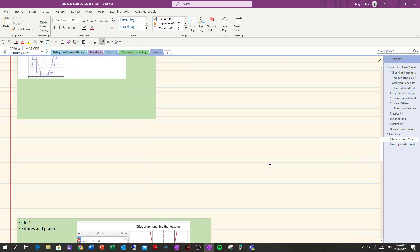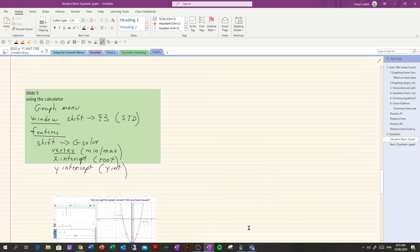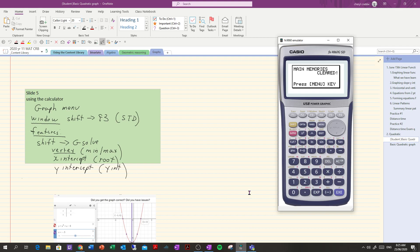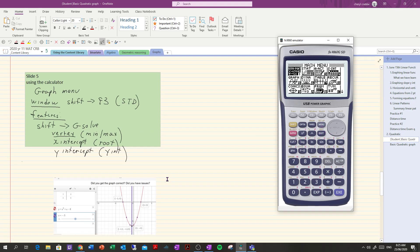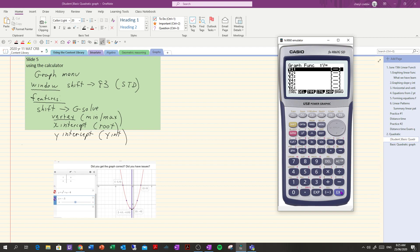Alright, so we've got some writing that we did the other day on how to use the Casio. So let's just have a brief run through. If we want to be able to graph an equation and get some of the features from that equation, the first place that we want to go is to the graph function and we're going to put the equation in.